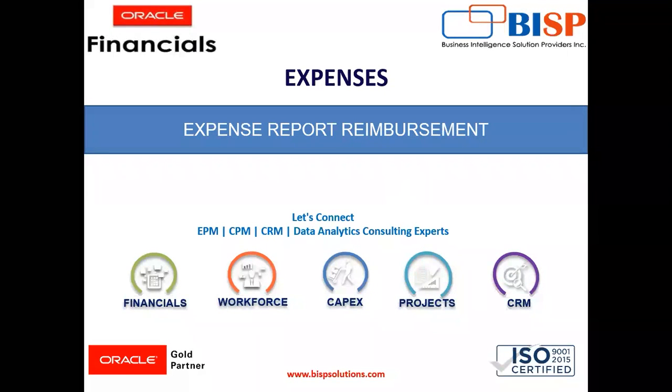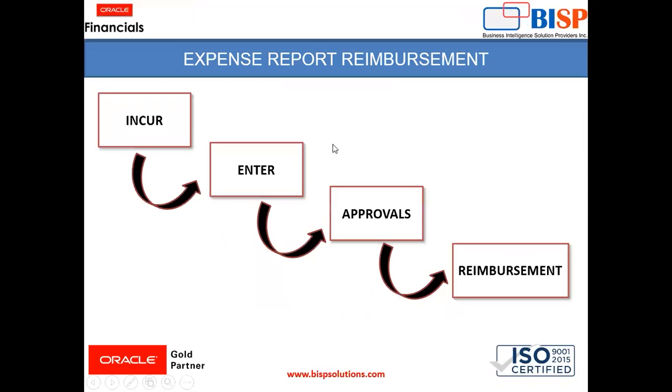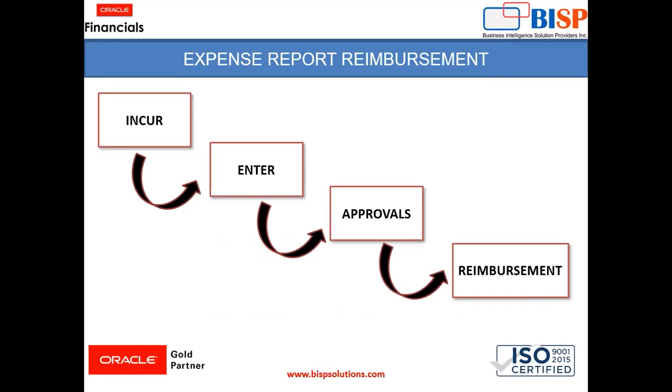Hello everyone, I am Harshita and today's topic is expense report reimbursement. This is the process of reimbursement for expense reports. Expenses are first incurred, then entered and submitted by employee for approvals. After getting all the approvals, reimbursement comes into play. When an expense report is submitted, the status becomes pending manager approval.